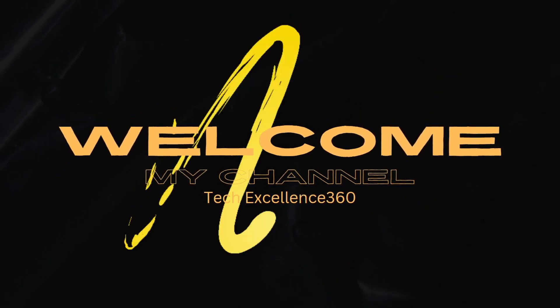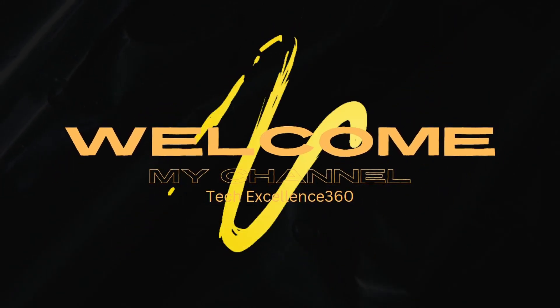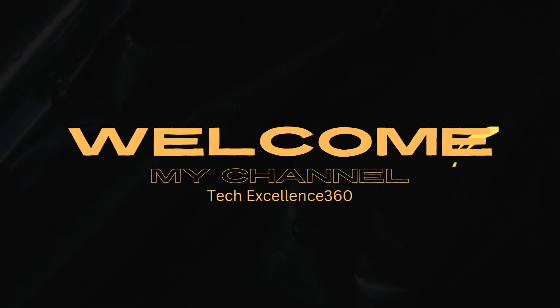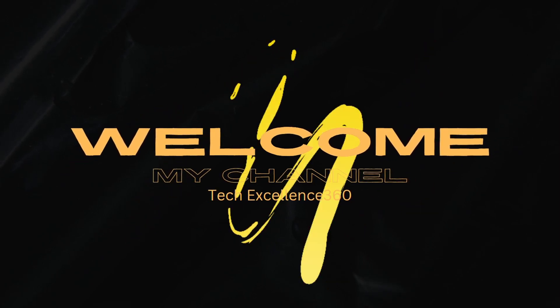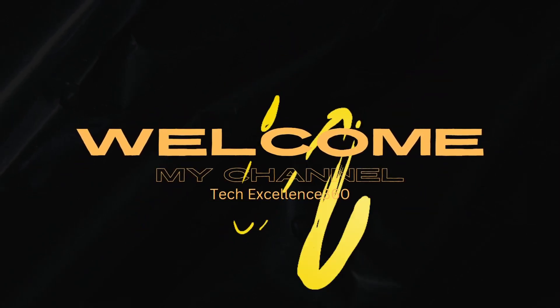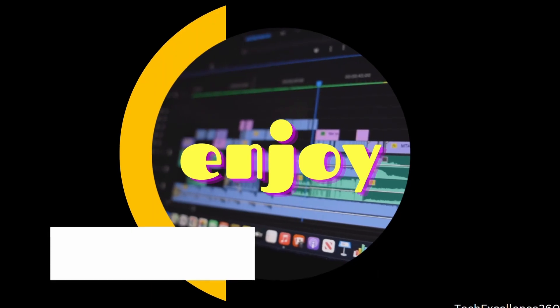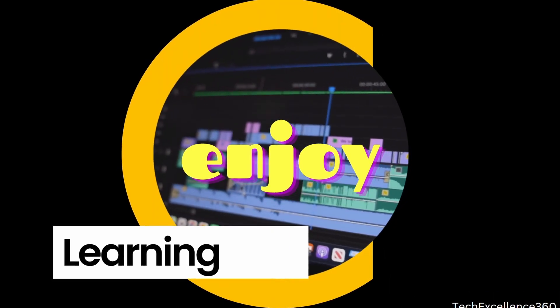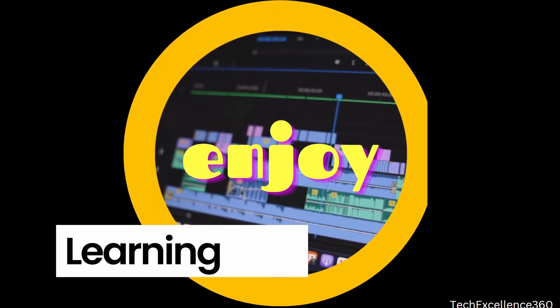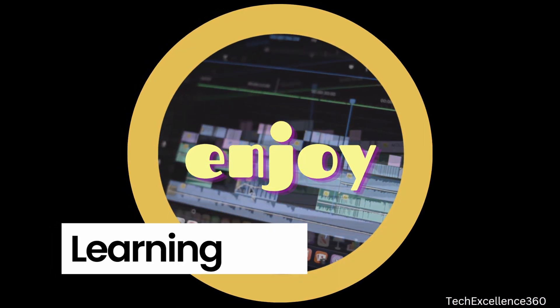Hello everyone, welcome to my channel, Tech Excellence 360. I hope you all are enjoying and learning through my videos.